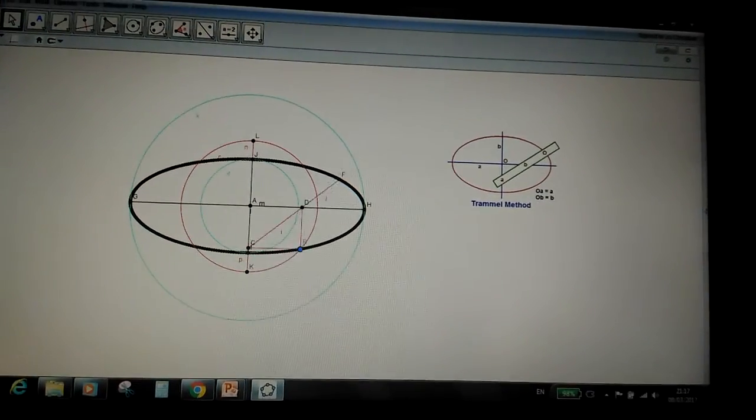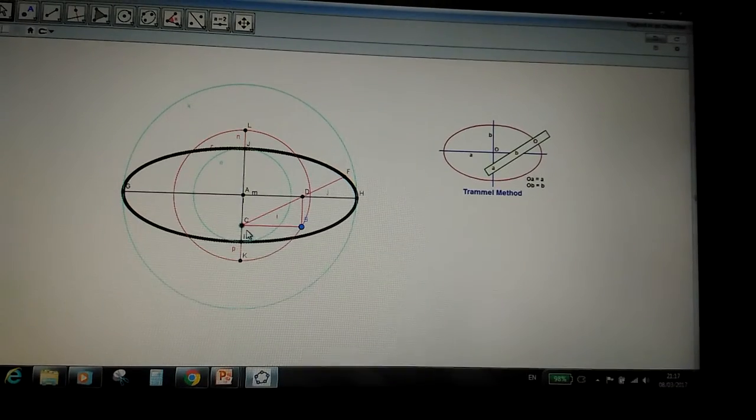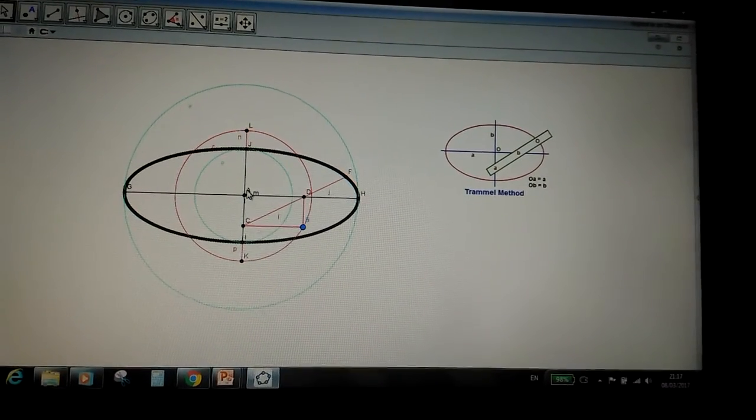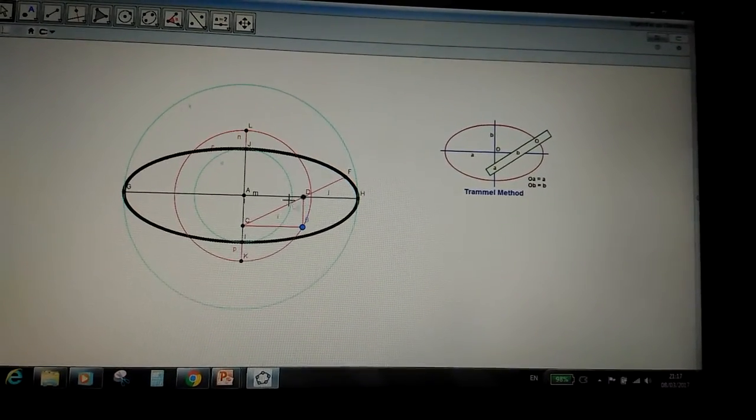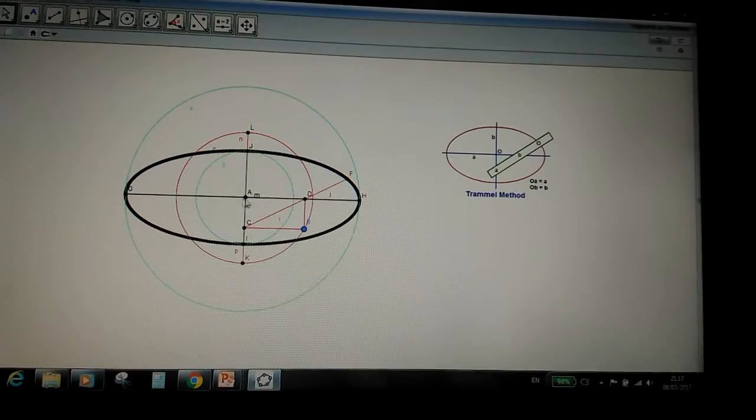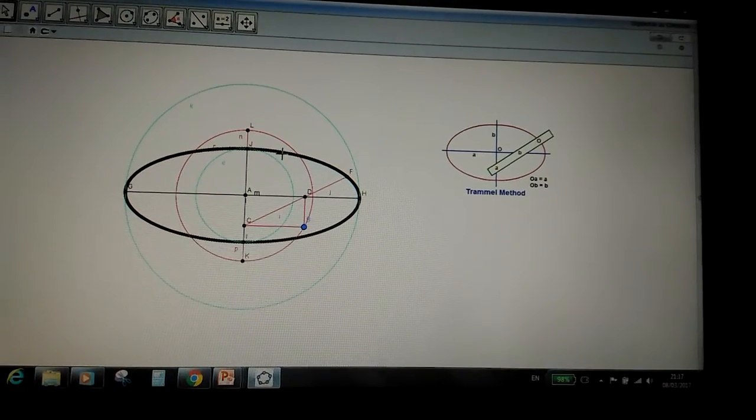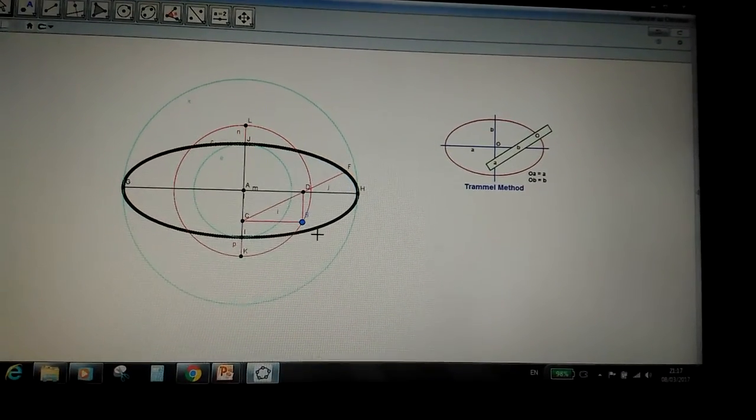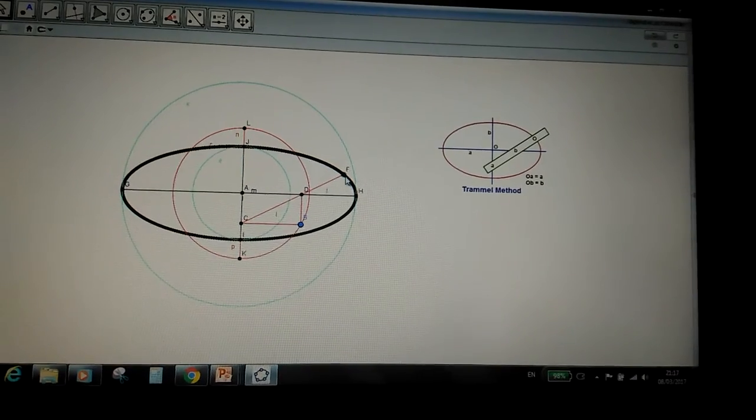And then from there, point C can only move along the minor axis and point D can only move along the major axis to form the elliptical shape, because without these constraints the elliptical shape won't be formed by F.